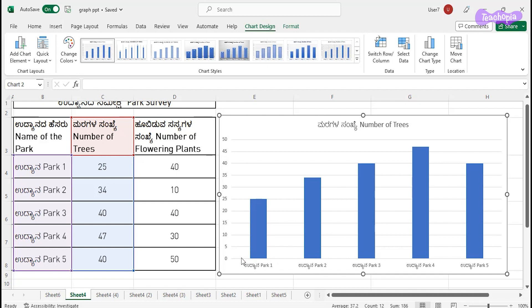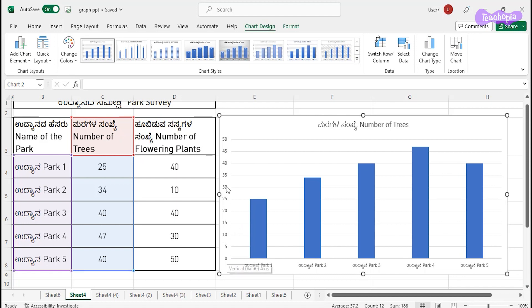You can see on my horizontal axis the name of the parks — Park One, Park Two, Park Three, Park Four, and Park Five. And on the vertical axis, you can see the number of trees which are present. It has taken the scale automatically, and the name of the chart is also mentioned here.